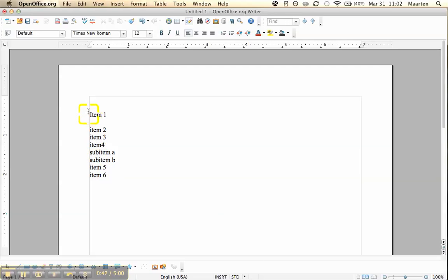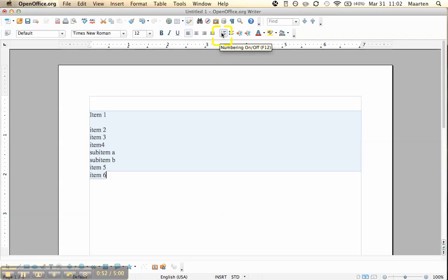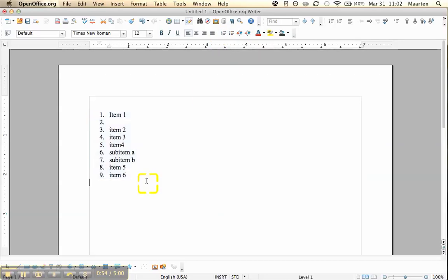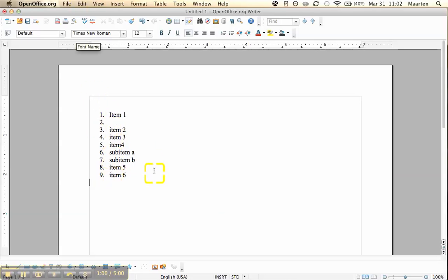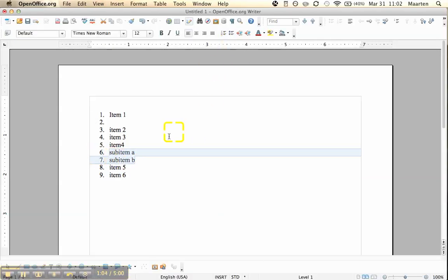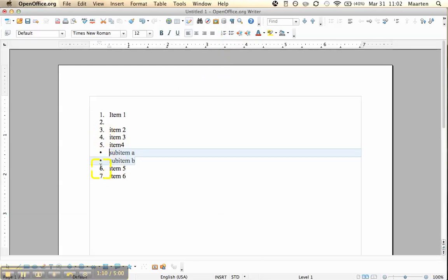This is actually really simple. First we select the whole list and click on numbering on. Now you see every one of the items has a number. But we don't want that because these two we want bullets. So we'll just select them and apply bullets, and you see it automatically adjusts the numbers.